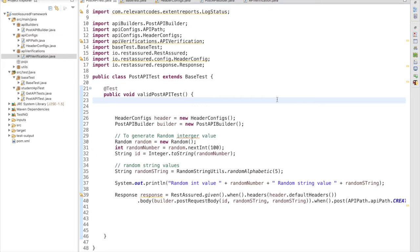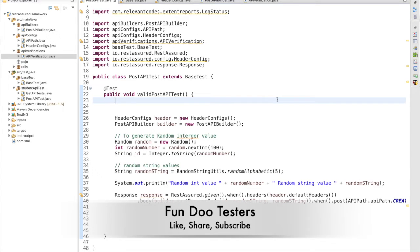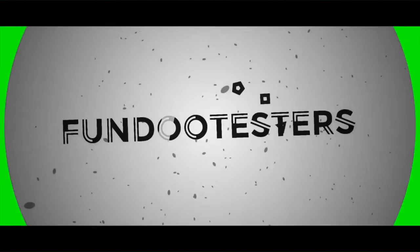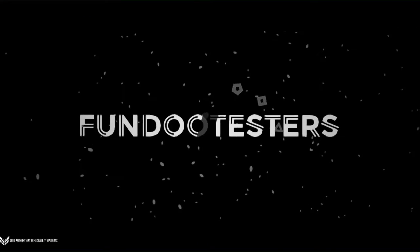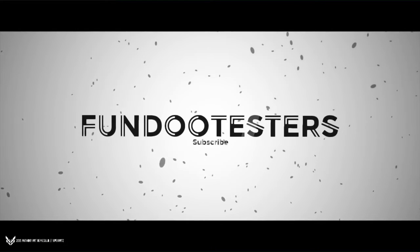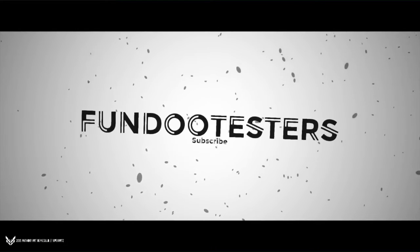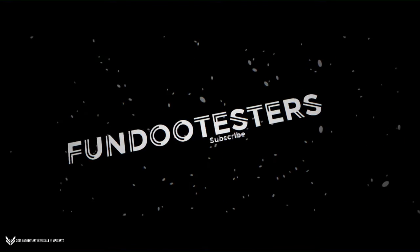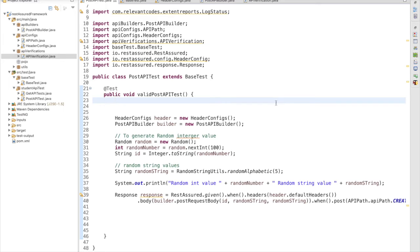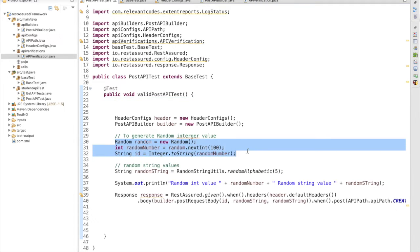Hello friends, welcome back. In this session we are going to discuss the validation part of the POST request.